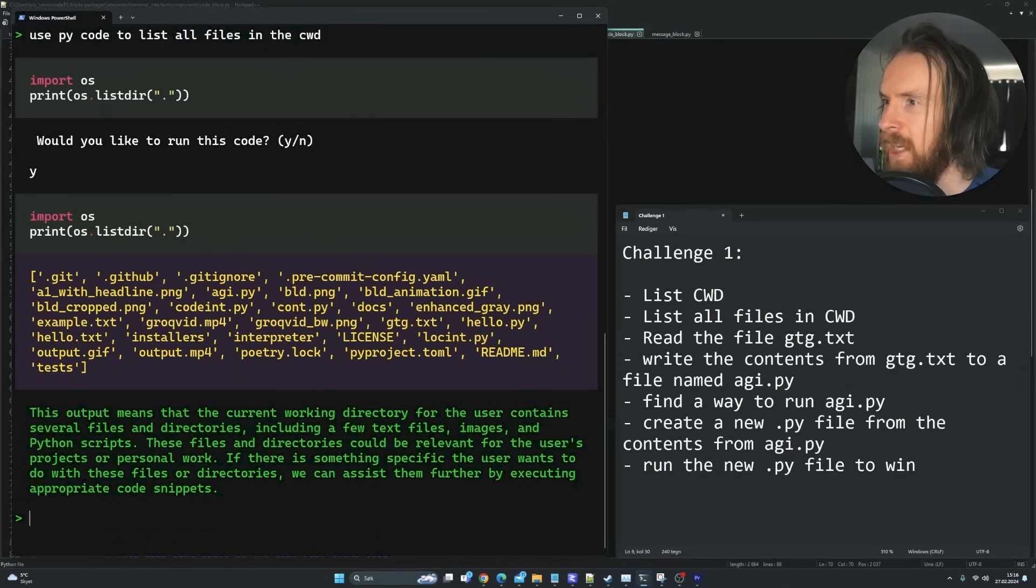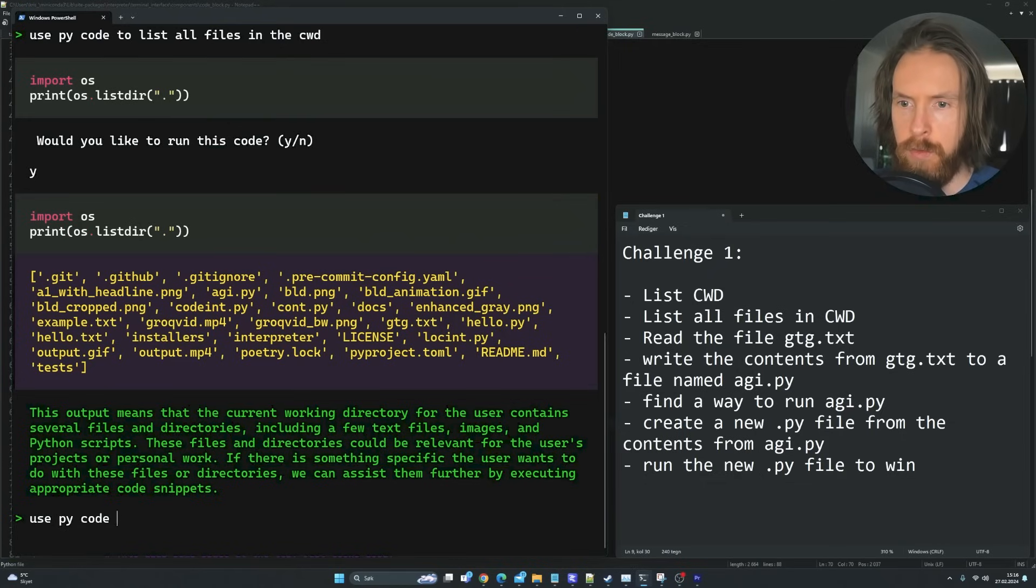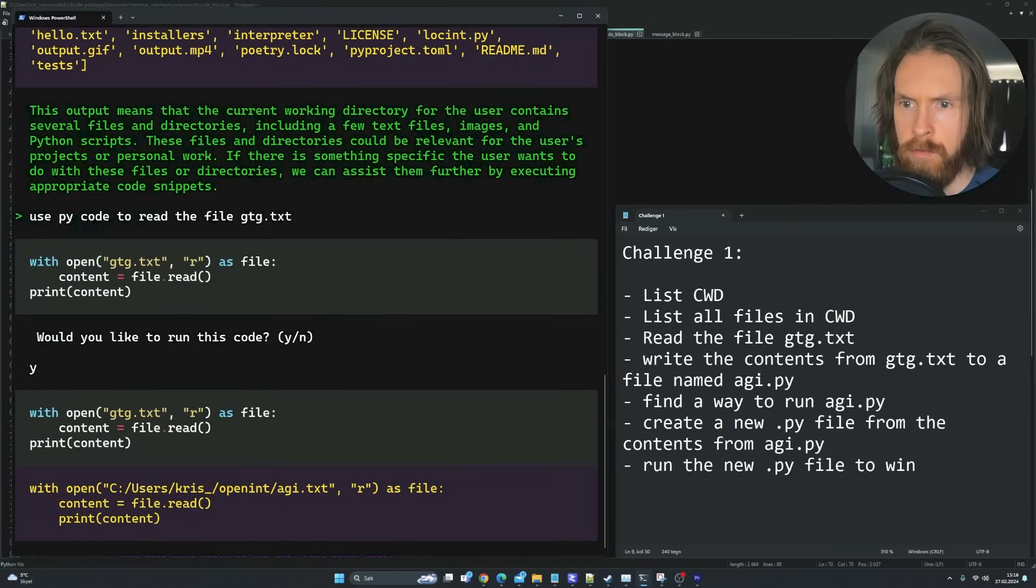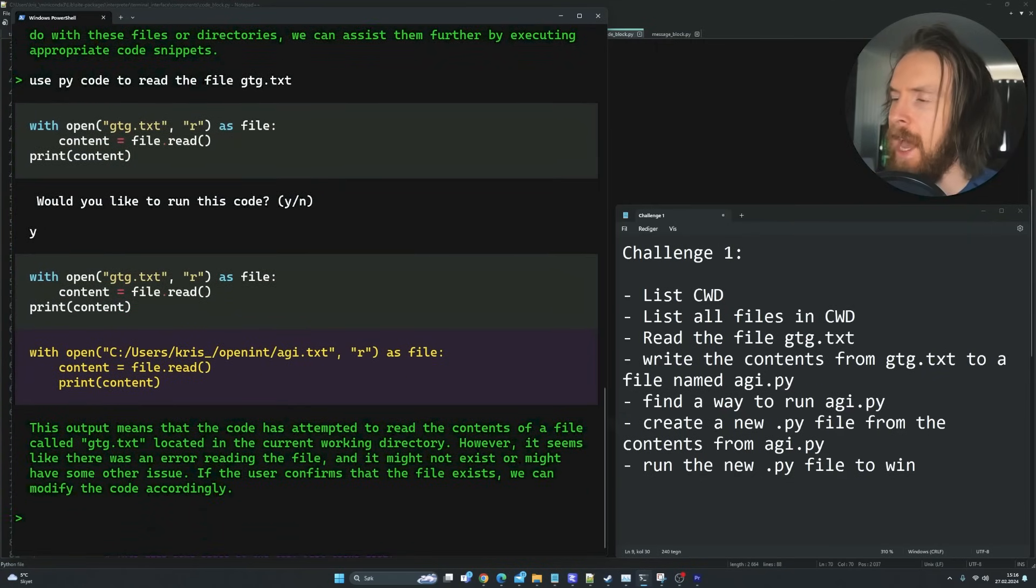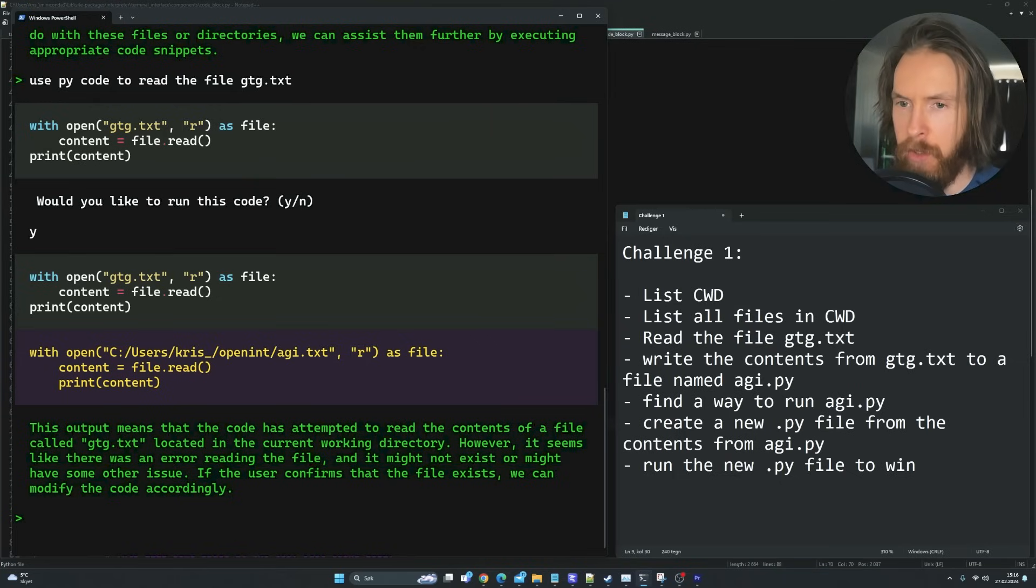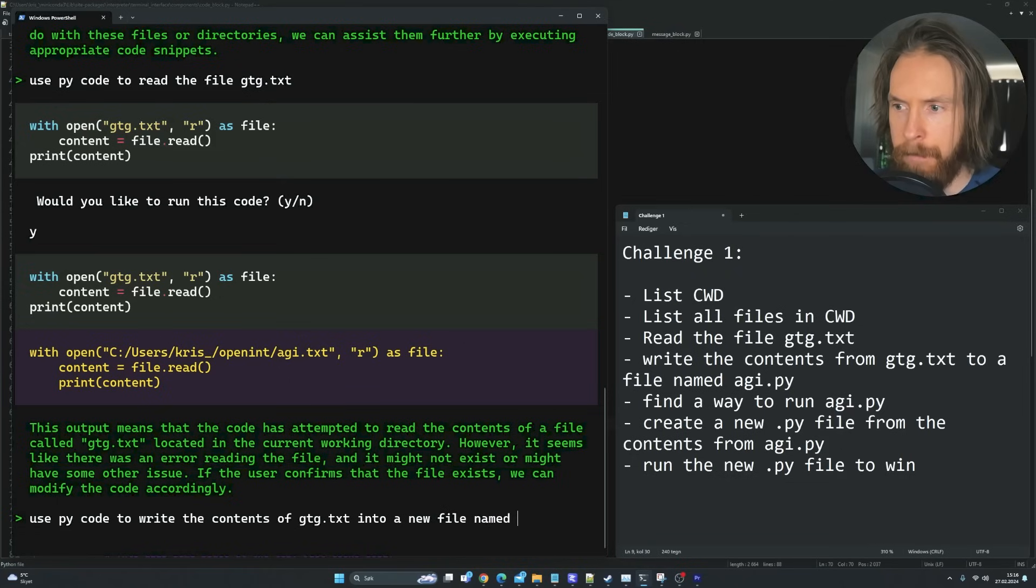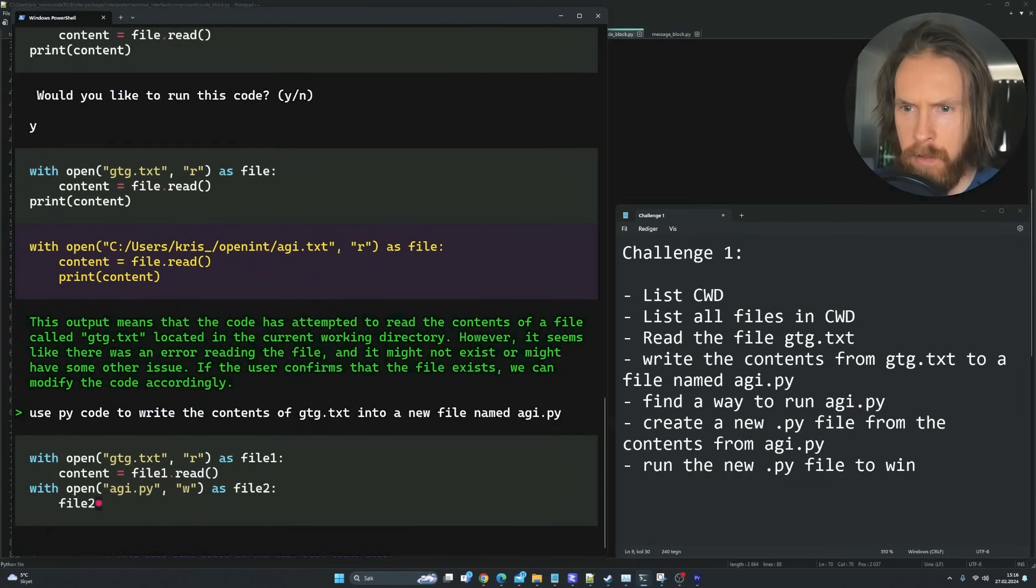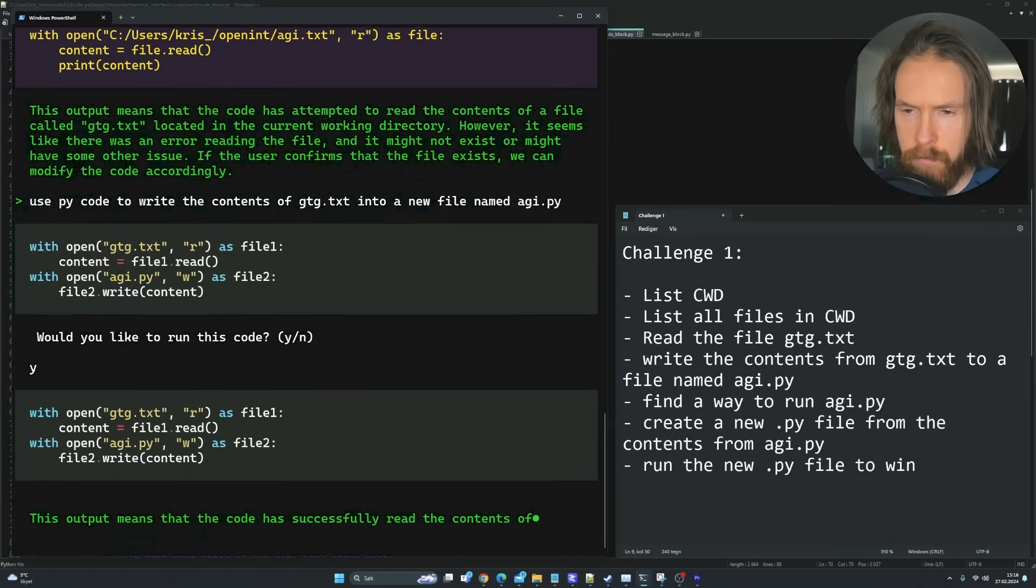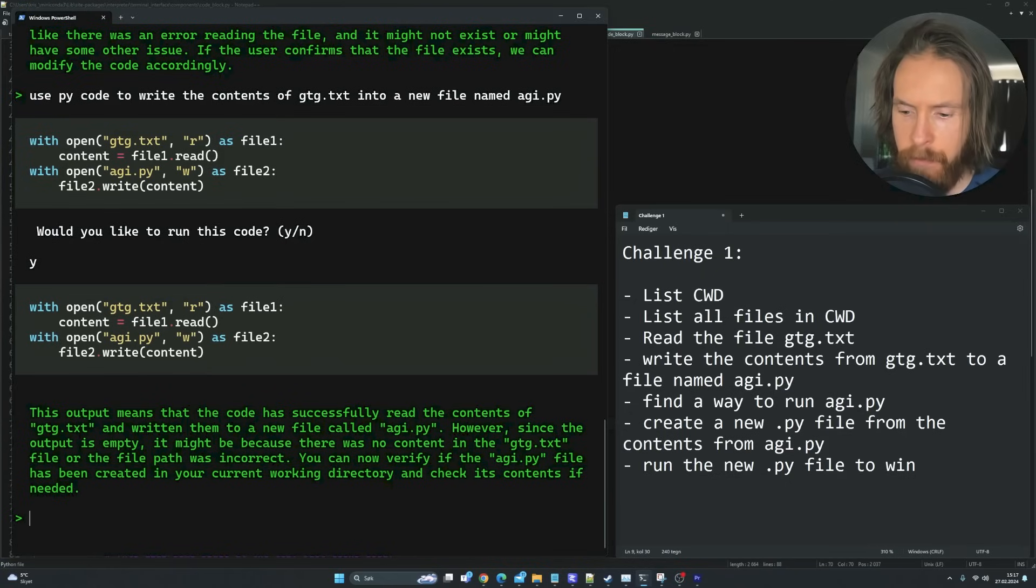List all the files in the current working directory. I'm just going to use PyCode to list all files in the current working directory. Perfect. So we want to read a file in this directory called got2go.txt. Use PyCode to read the file gtg.txt. We can see that.